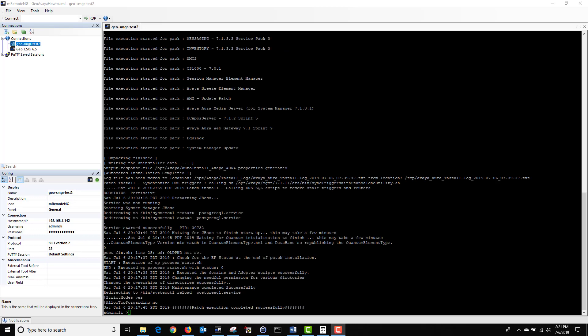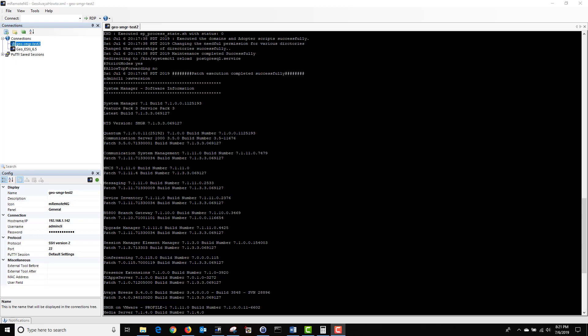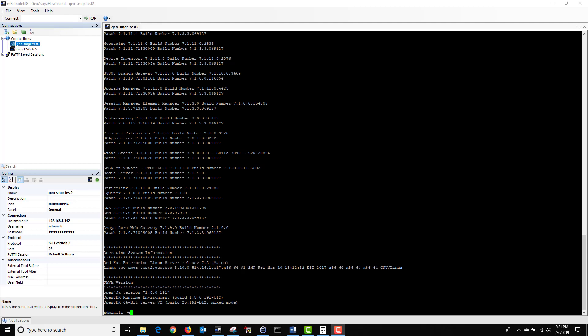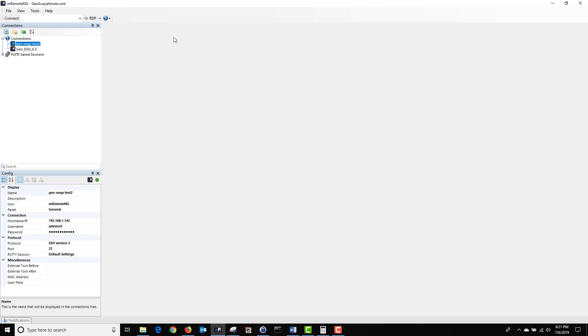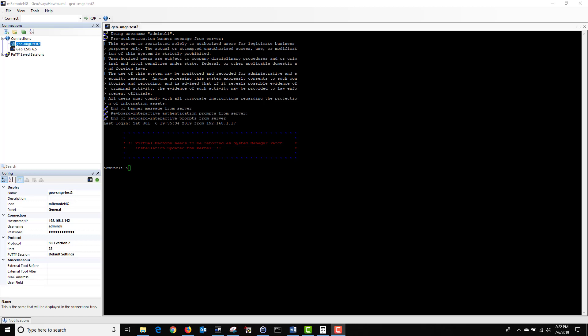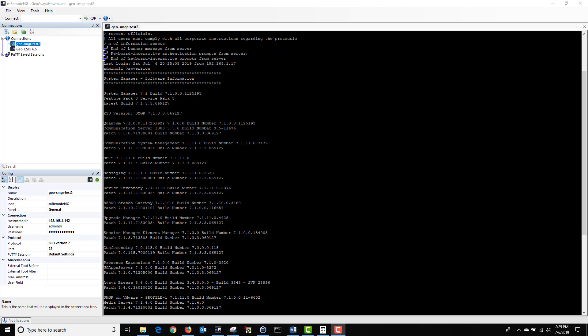The patch has been successfully installed. Now I'm going to type SW version to ensure that the patch was successfully installed. And as you can see, we are now on the latest build, 7.1.3.3, which is Feature Pack 3, Service Pack 3. I'm going to log off and log back in. As you can see, it's asking me to reboot System Manager because the kernel has been updated. I'm going to go ahead and reboot System Manager via the VMware console. I've rebooted System Manager and as you can see, the reboot message is now gone. Check the software version one more time — we're running the latest build, Feature Pack 3, Service Pack 3, 7.1.3.3.